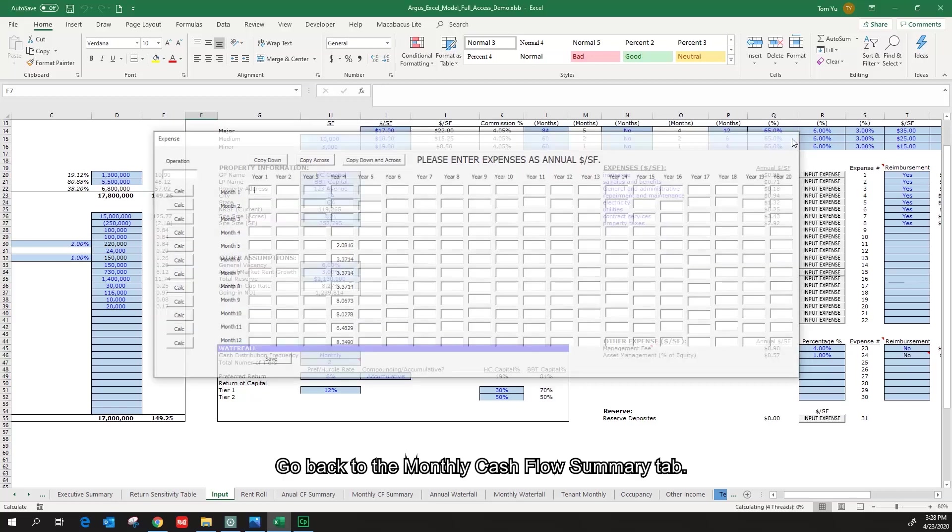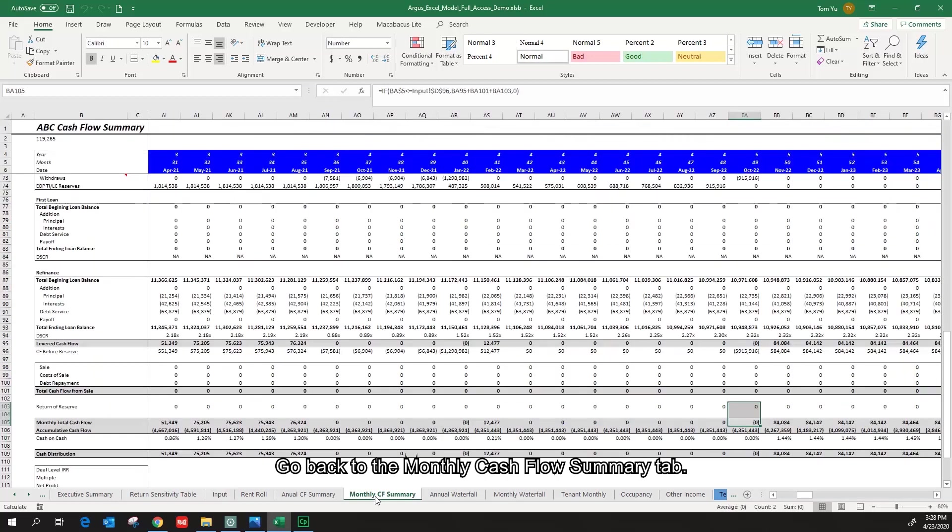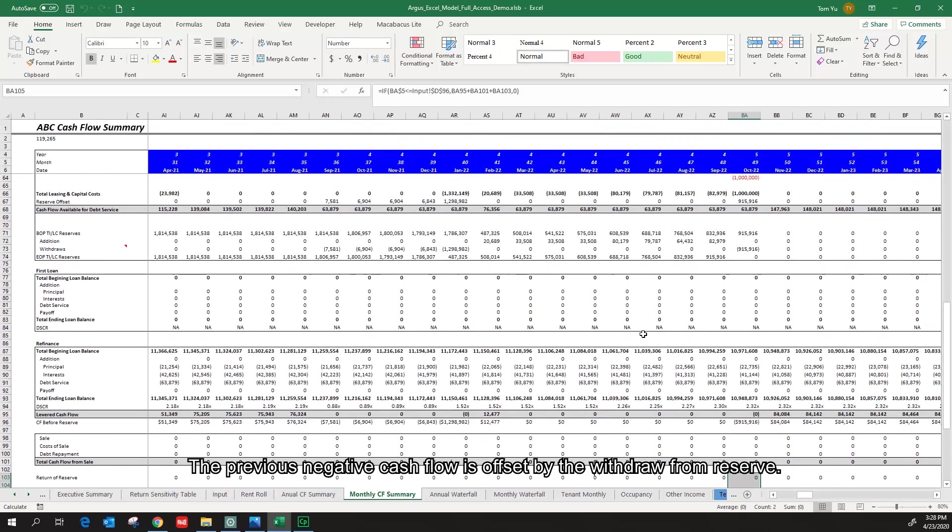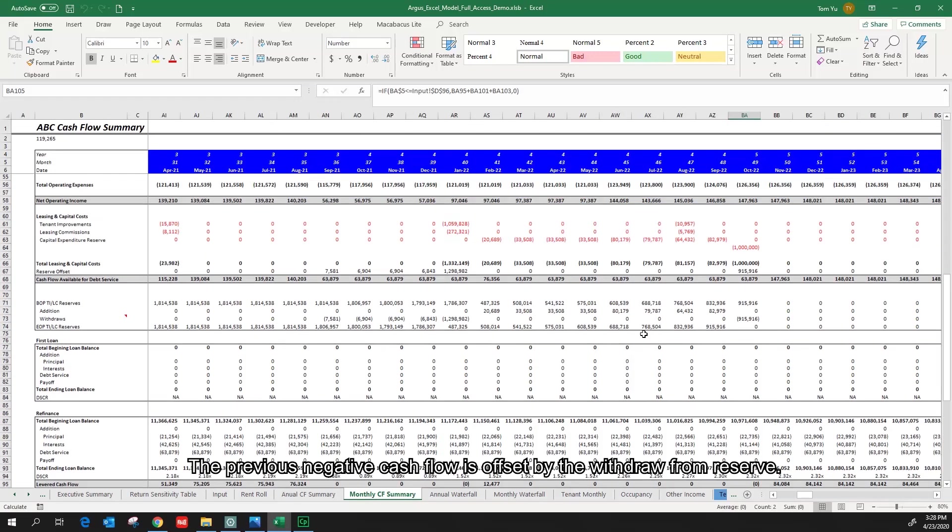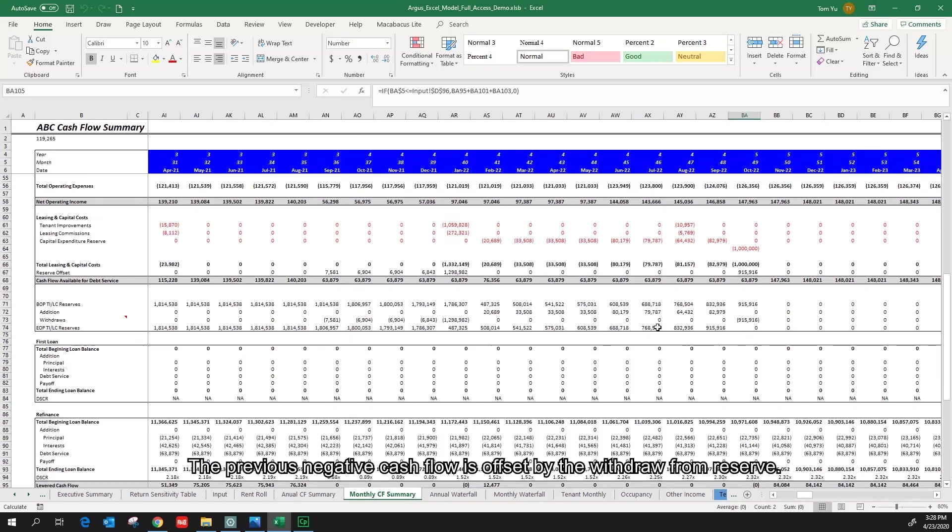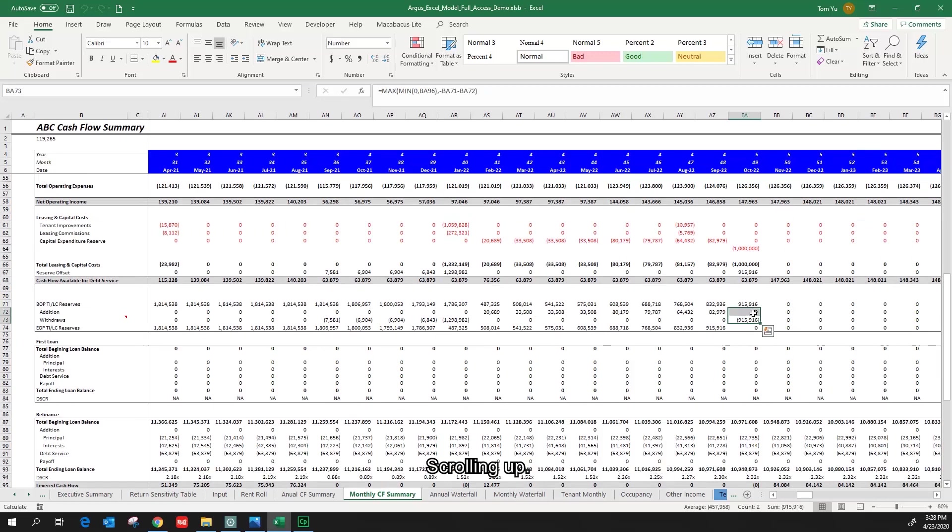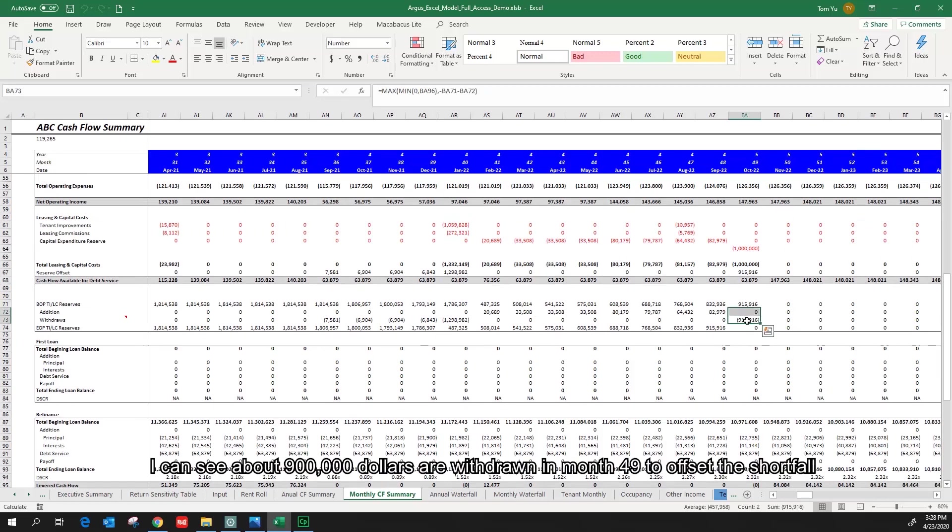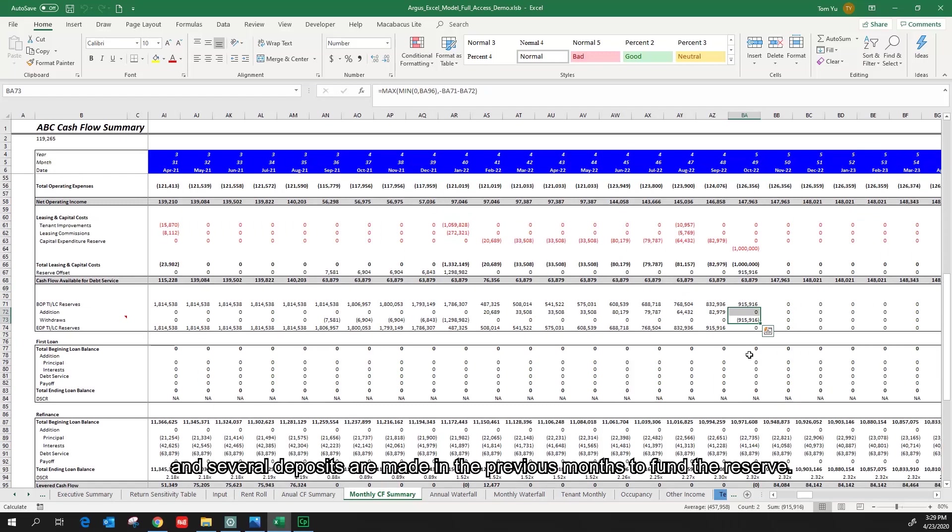Go back to the monthly cash flow summary tab. The previous negative cash flow is offset by the withdrawal from reserve. Scrolling up, I can see about 900,000 dollars are withdrawn in month 49 to offset the shortfall and several deposits are made in the previous months to fund the reserve.